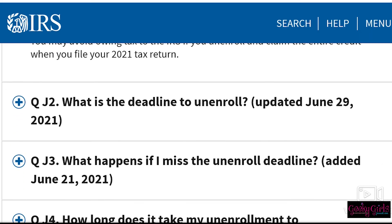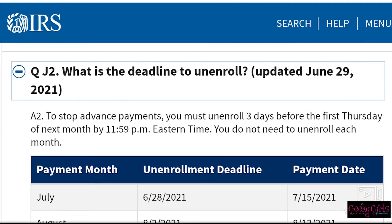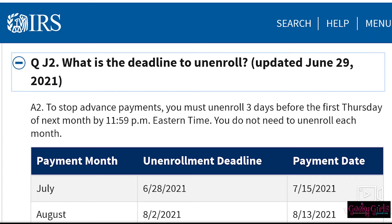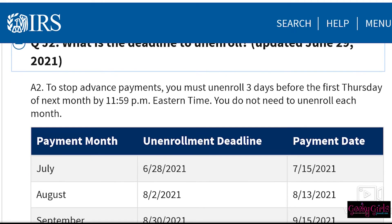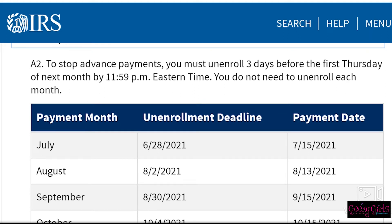What is the deadline to unenroll? We have already missed the deadline for July, so you will receive this month's payment. You can, however, unenroll for next month's payment, but you need to do that by August 2nd, 2021, since the payment date is August 13th. You have to do it three days before the first Thursday of the month by 11:59. So if you've chosen to opt out, make sure you do it before August 2nd.